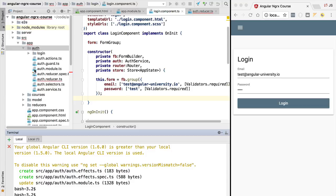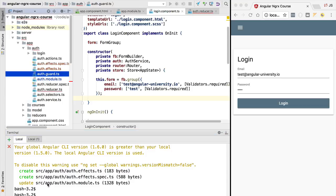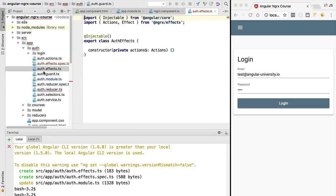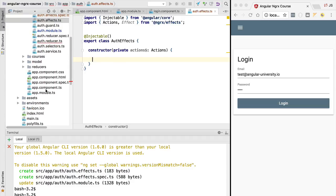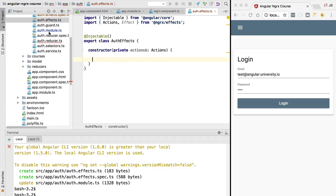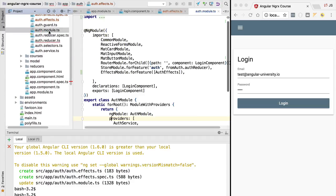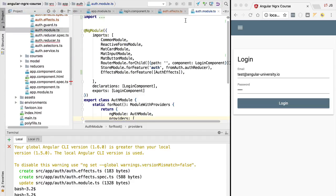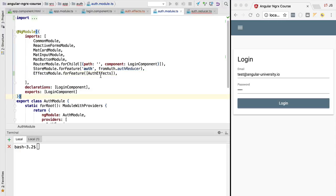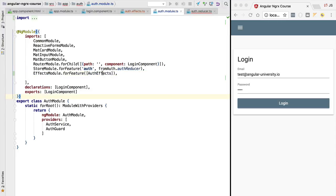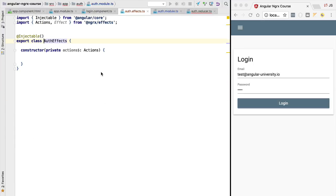As you can see, we have here a couple of new files and a spec. We have the authentication effect service, which is going to be our service that we are going to be implementing in a moment. We have also modified the authentication module. As we can see, we have added an EffectsModule.forFeature call. This forFeature call is essentially registering this authentications class as a side effect class.